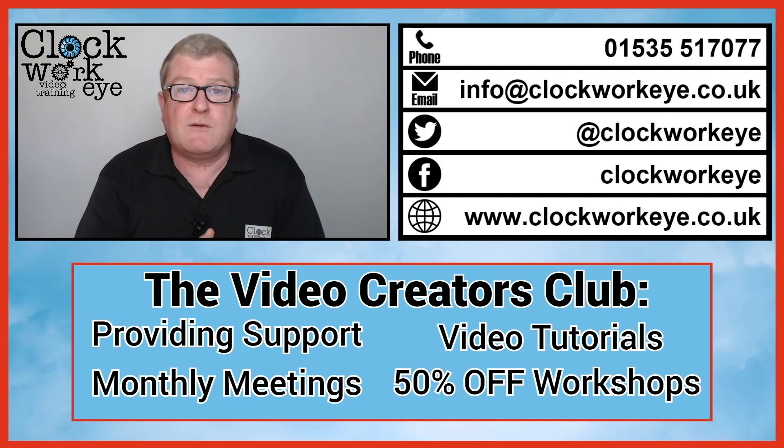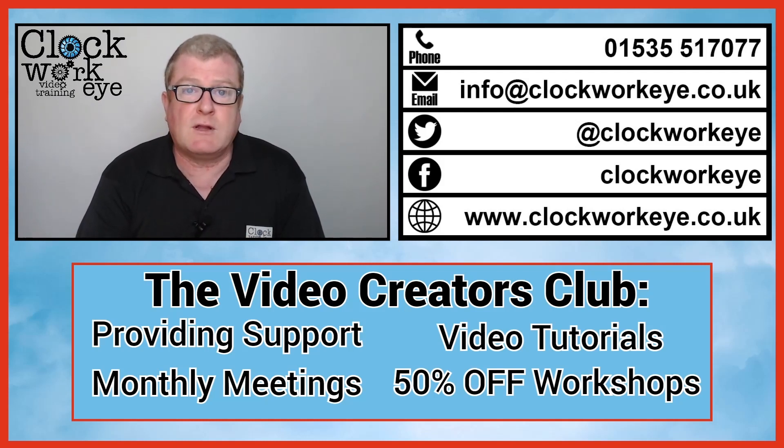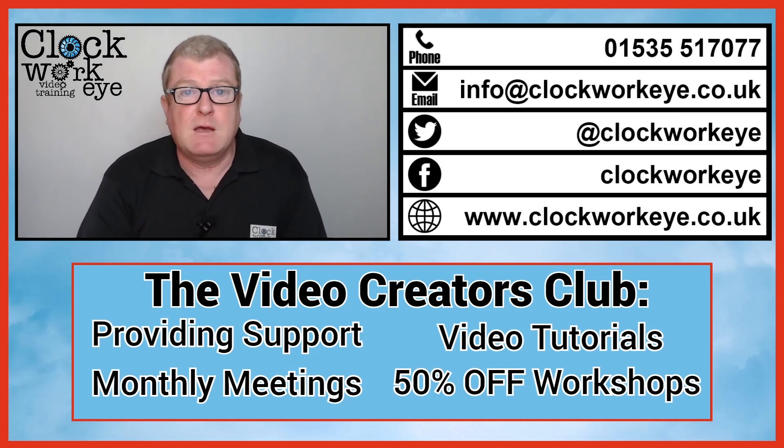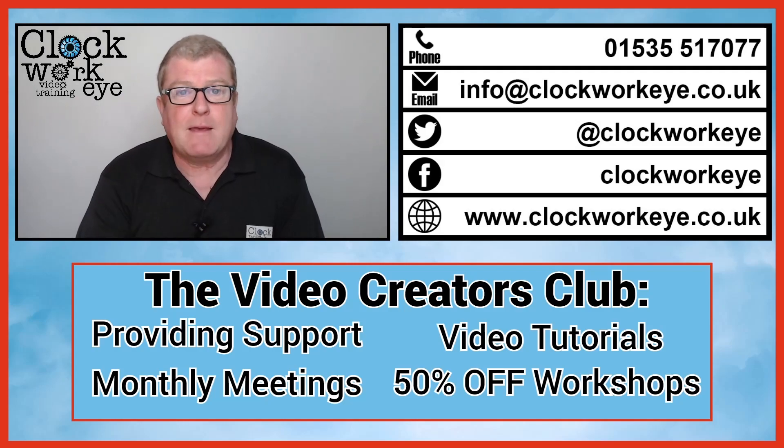And also, if you're interested, we run the Video Creators Club, which helps you with support, tutorials and training. All right. Cheers, Ed. See you later. Bye-bye.